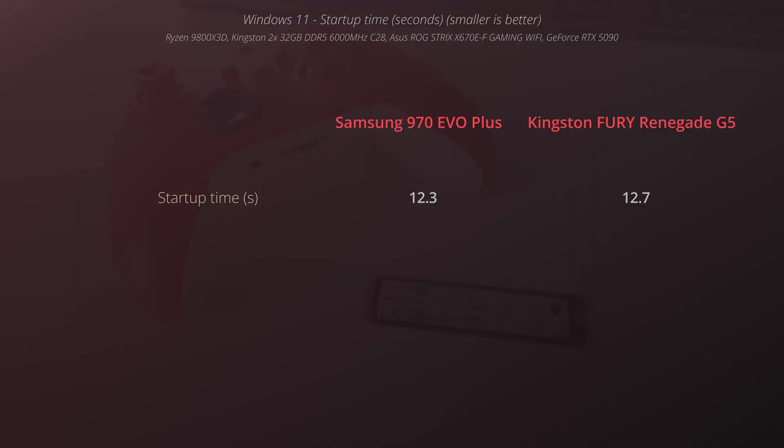Moving to Windows startup, Samsung is actually a bit faster than Kingston but nevertheless the difference should be included in the margin of error. I would say that there is no difference whatsoever for better or worse.